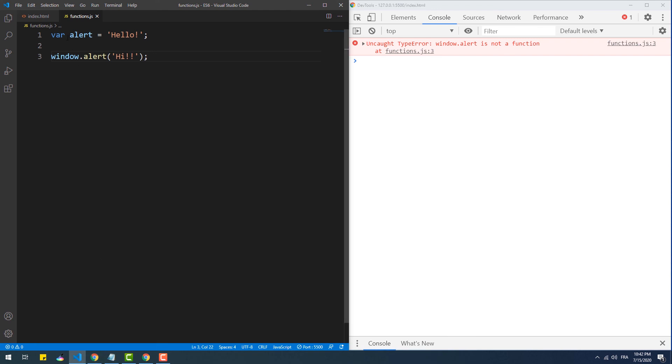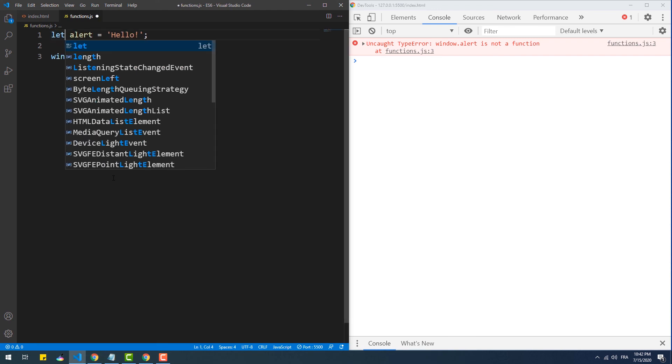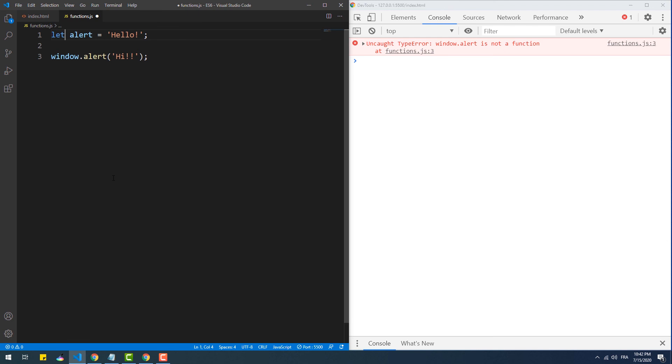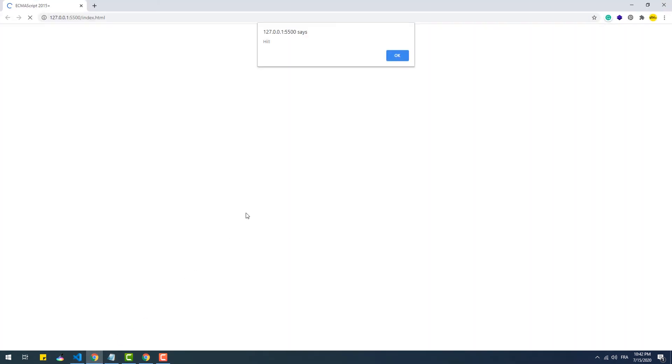The solution is simply to use the 'let' or 'const' keywords, which will create the variable in the global scope but without adding it to the global object. And this is it for this part of the series — make sure to subscribe and I will see you in the next one.